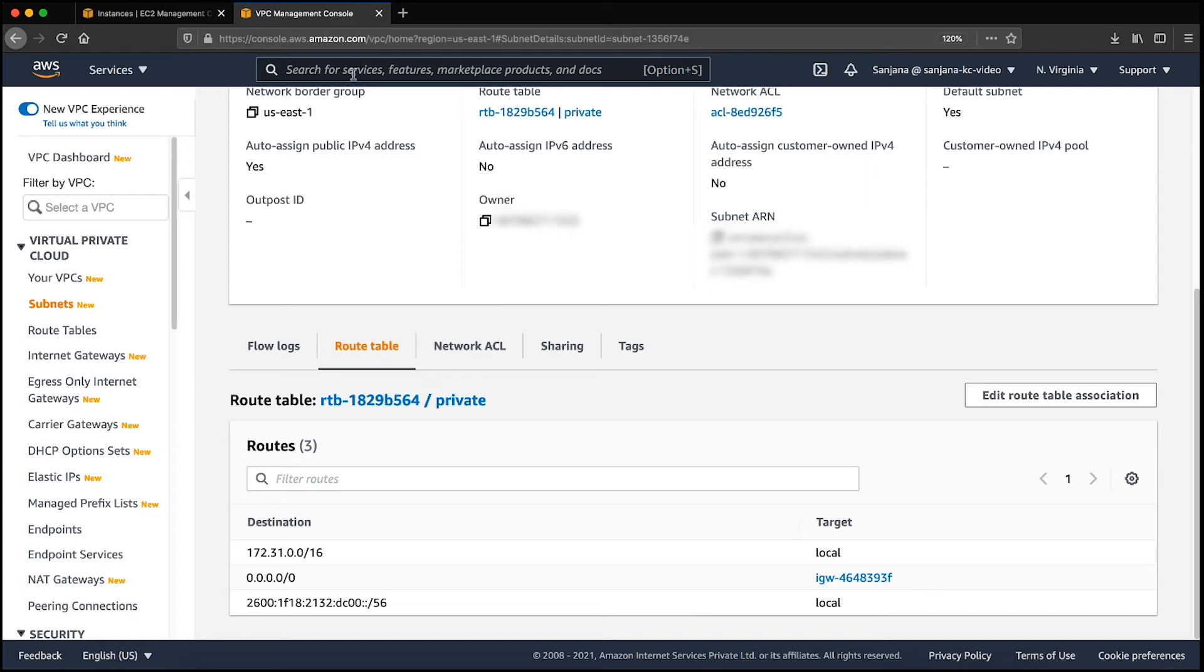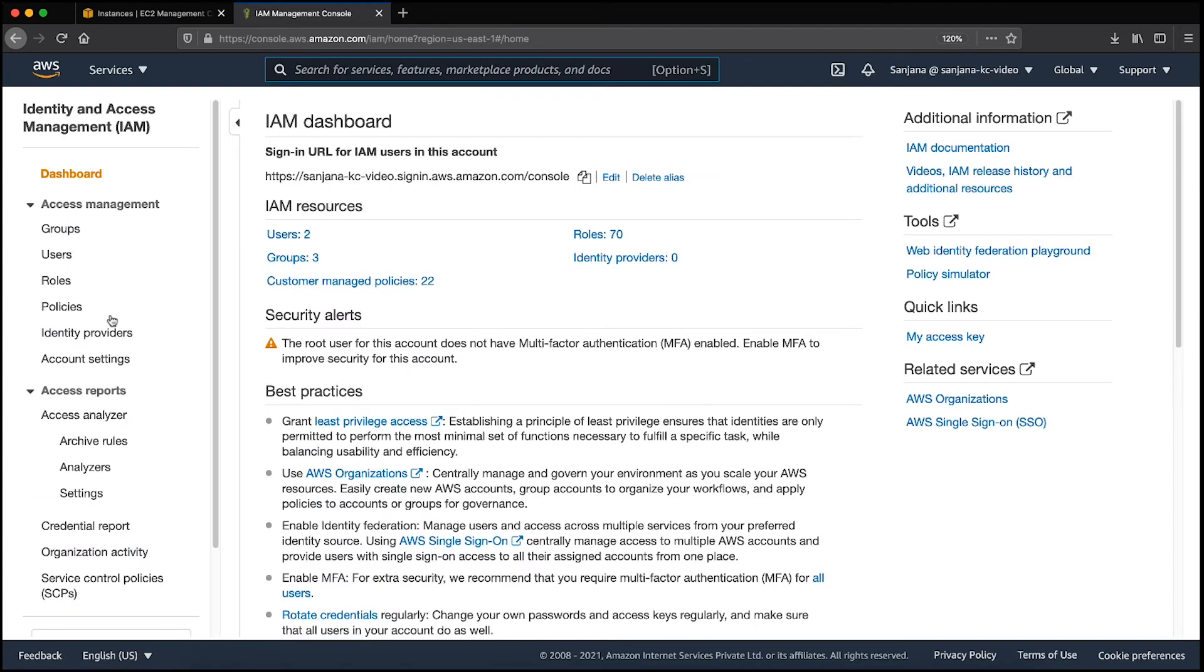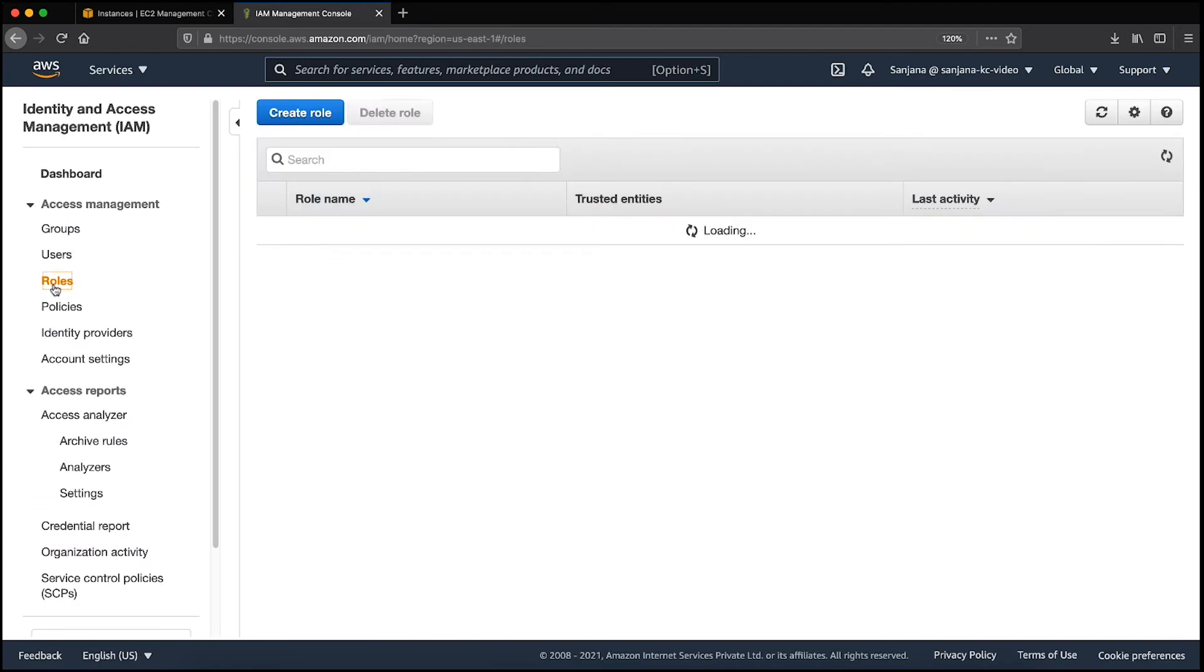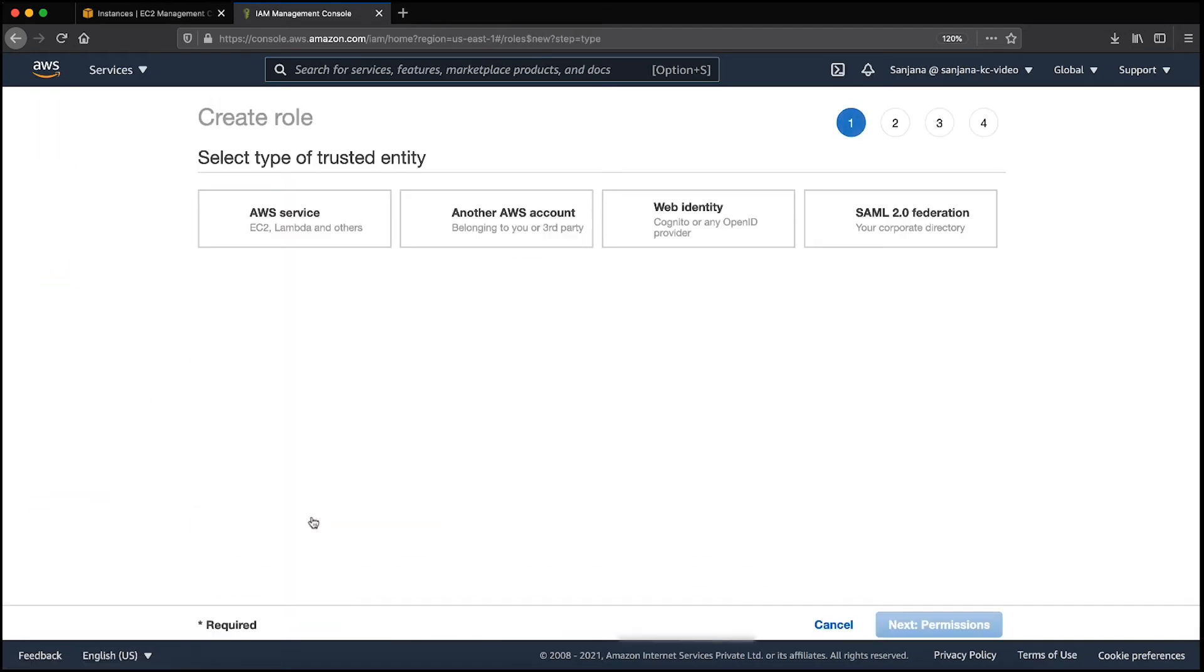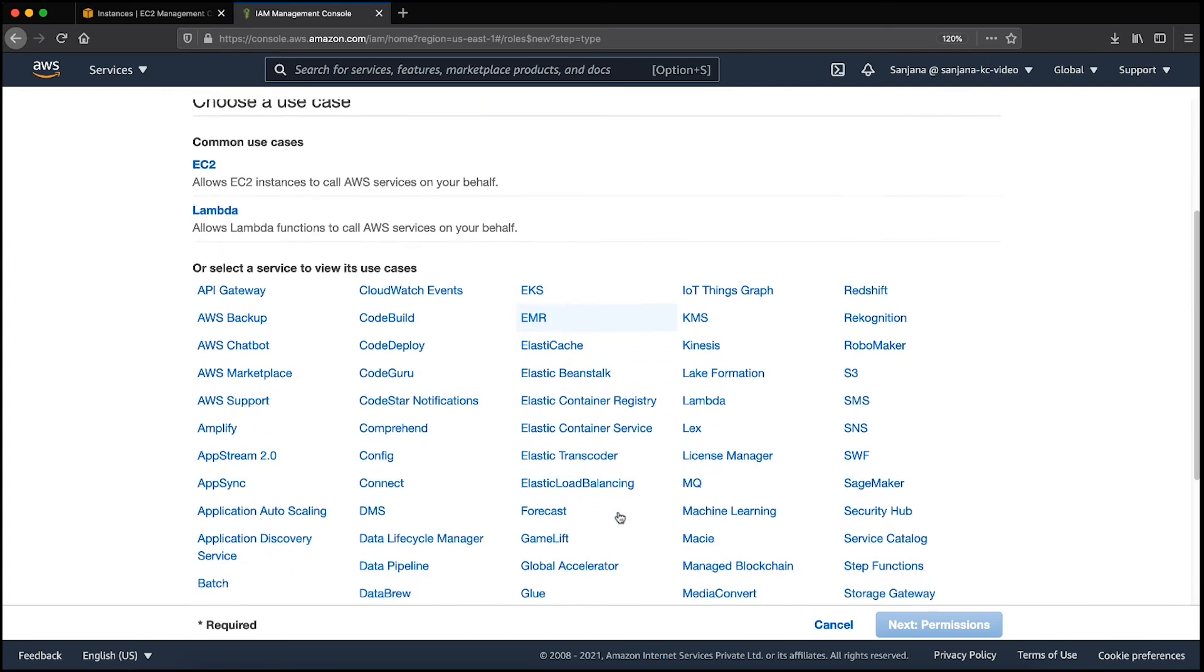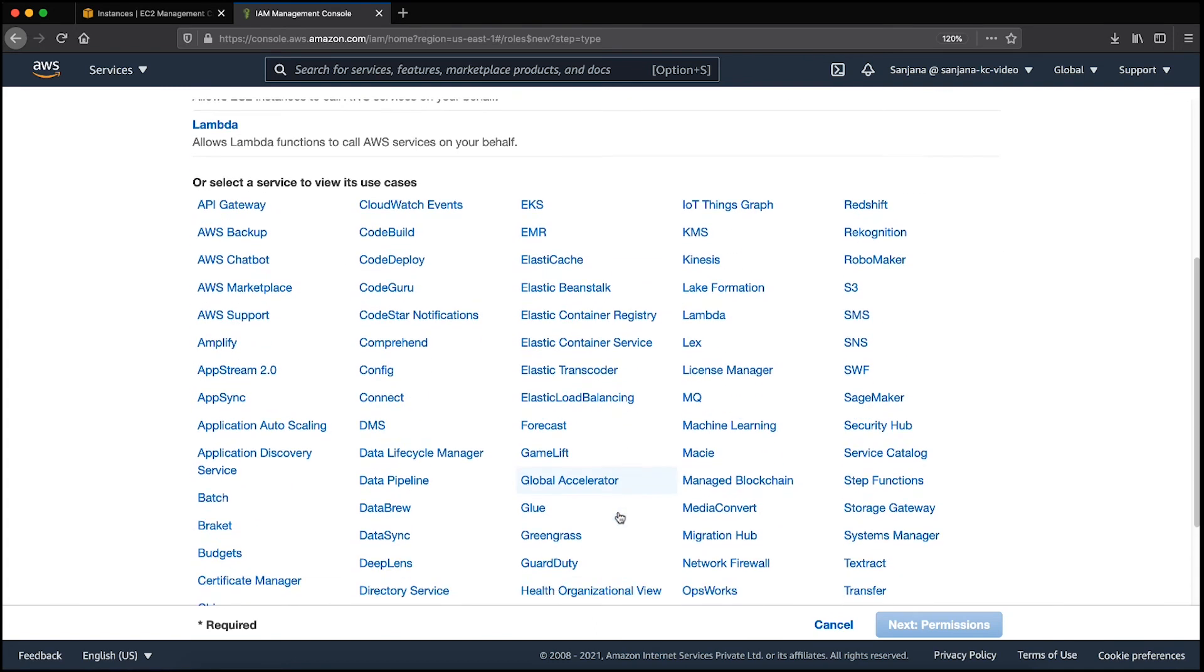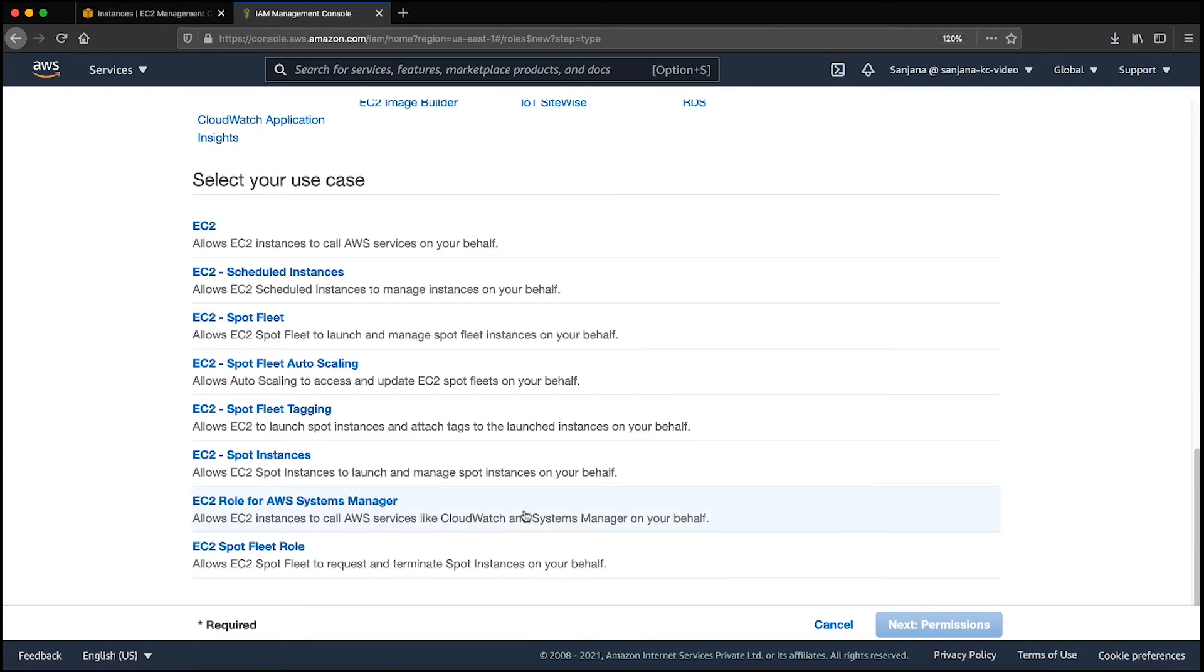Let's navigate to Roles and then choose Create Role. Now choose the AWS service and select EC2. Choose Next.